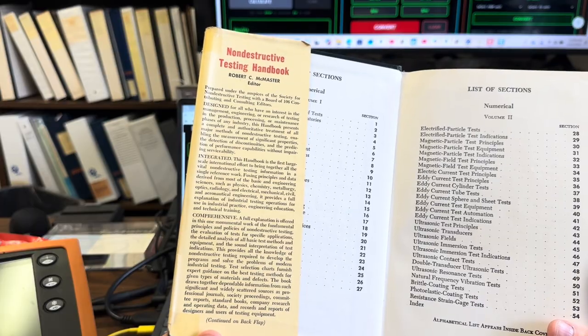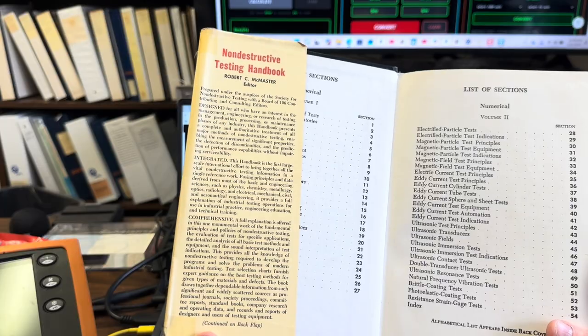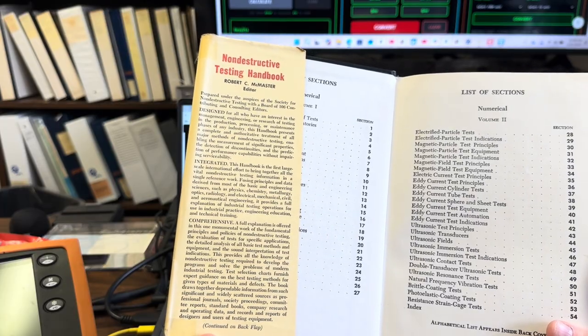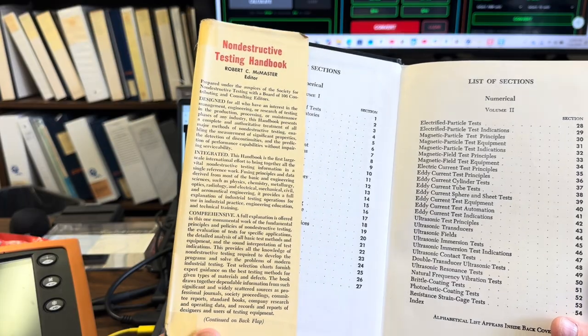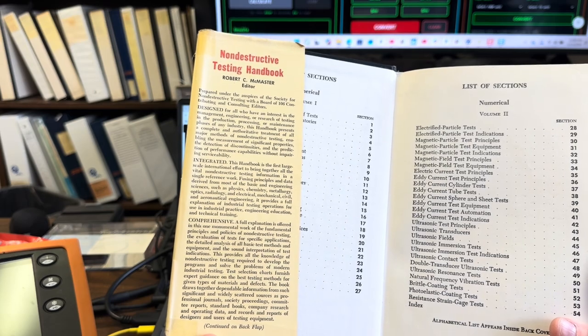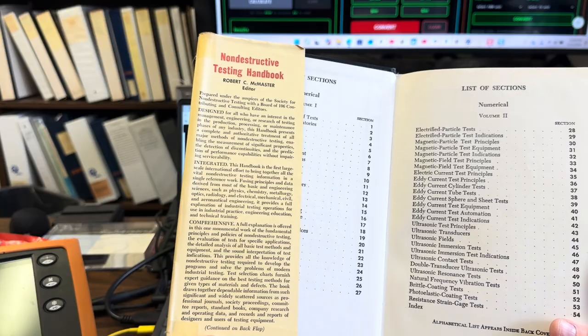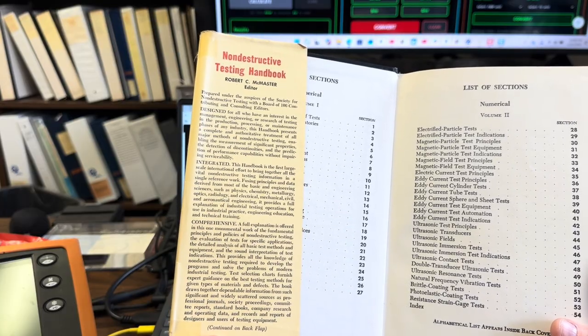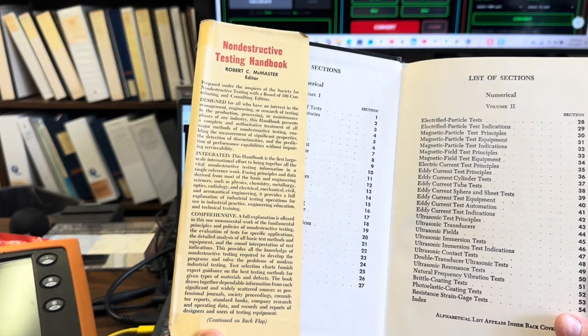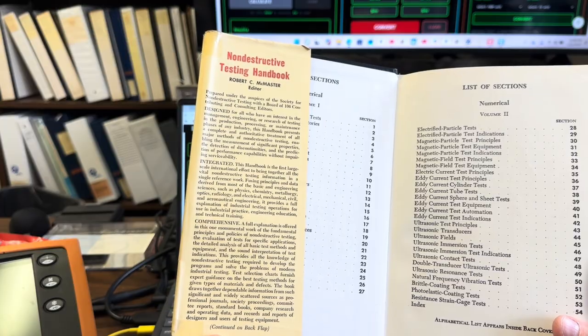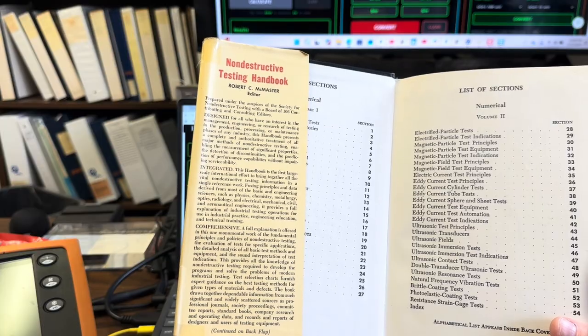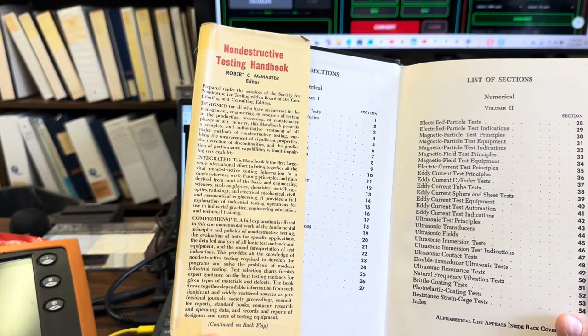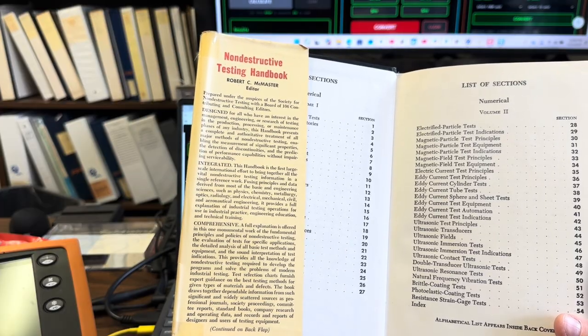This book was prepared under the auspices of the Society for Non-Destructive Testing with a board of 106 contributing and consulting editors. Designed for all who have an interest in the management, engineering, or research of testing in the production, processing, or maintenance phases of any industry, this handbook presents a complete and authoritative treatment of all major methods of non-destructive testing, enabling the measurement of significant properties, the detection of discontinuities, and the prediction of performance capabilities without impairing serviceability. This handbook is the first large-scale international effort to bring together all of the vital non-destructive testing information in a single reference work.